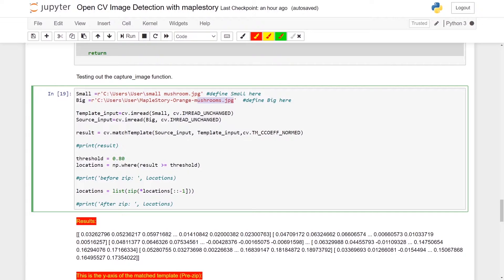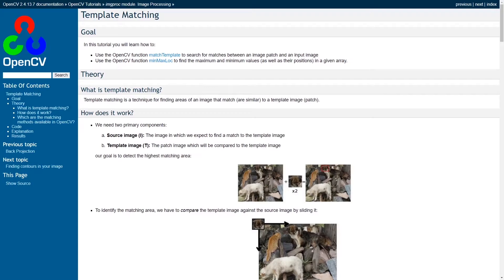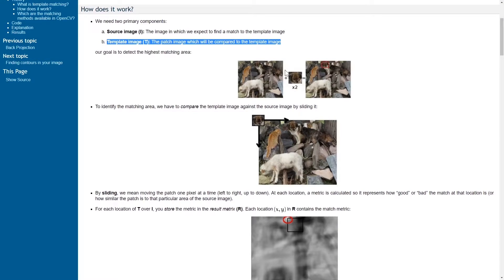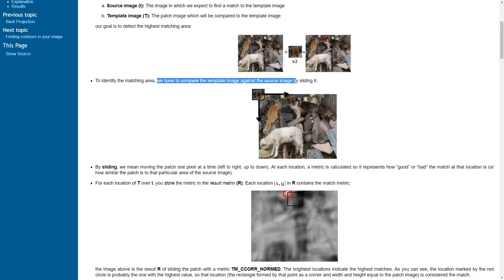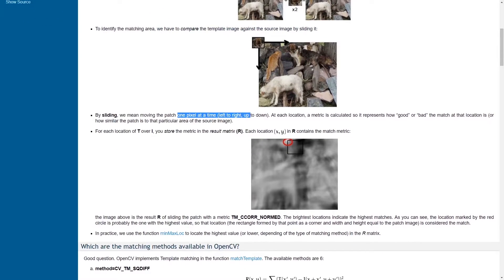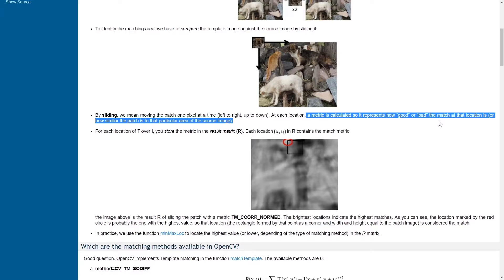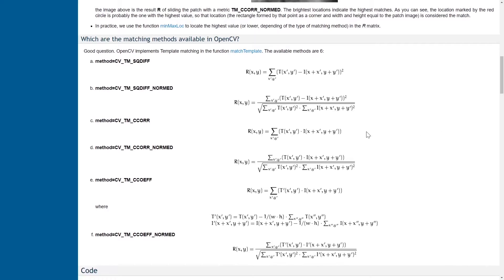Next, I will use cv.imread to read in the files. The template input is the small mushroom, and the source input is the bigger map. Next we will use cv.matchTemplate. According to the OpenCV tutorial on template matching, the source image is the image in which we expect to find a match to the template image. What template matching does is try to match the template image against the source image by sliding it pixel by pixel — from left to right, then top to bottom — generating a value that represents how good or bad the match at that location is.